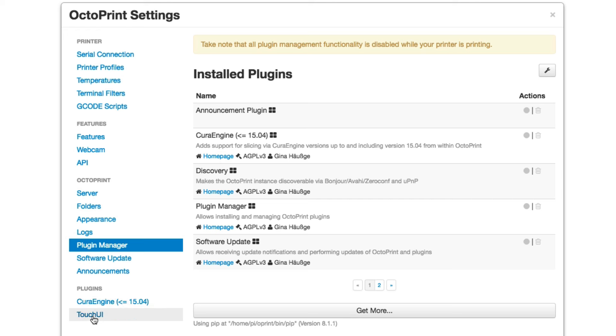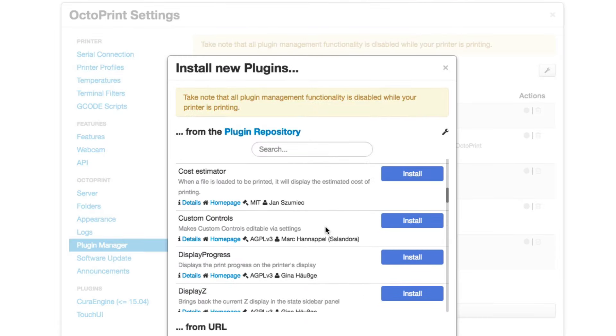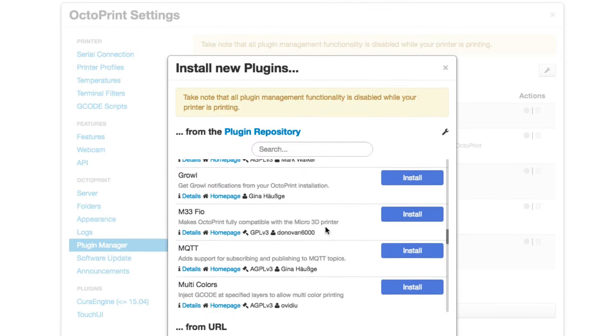And I added touch UI, which is the ability to control this thing with a nice user interface on my phone. It's basically a responsive webpage that is mobile friendly and it works really well.